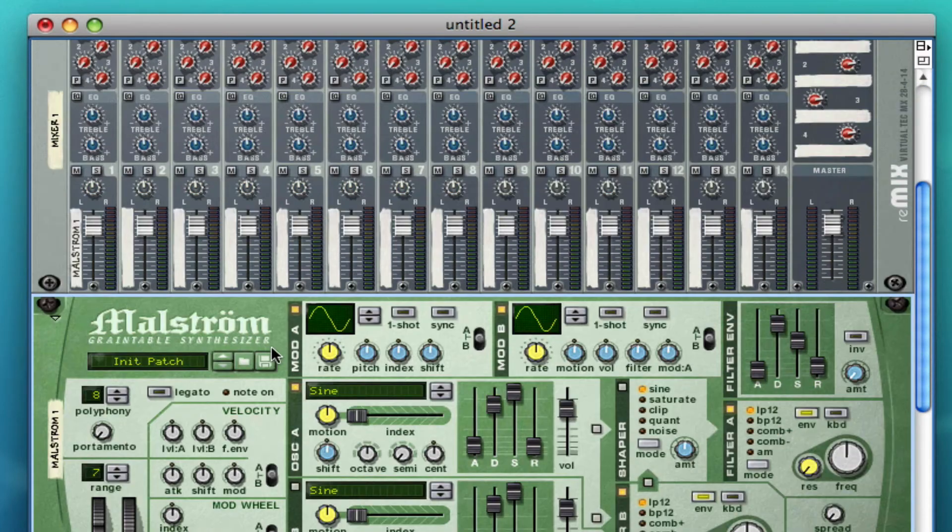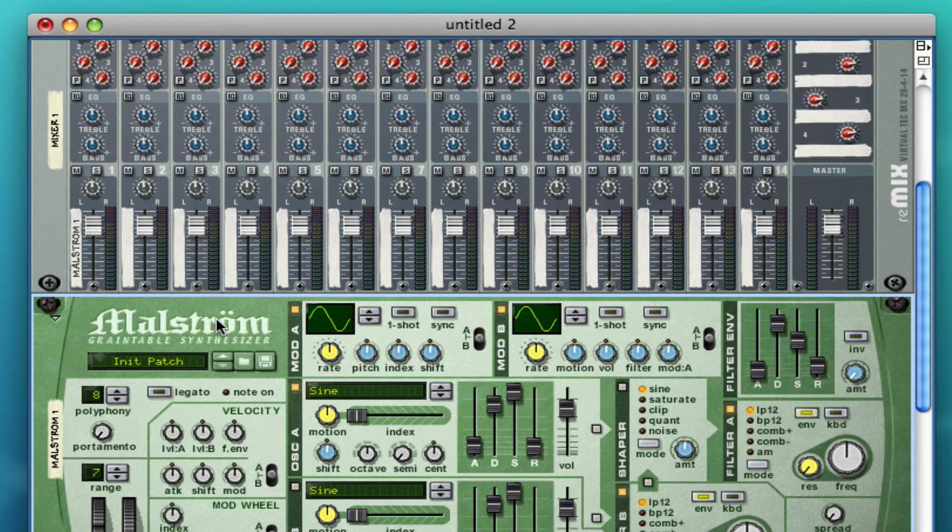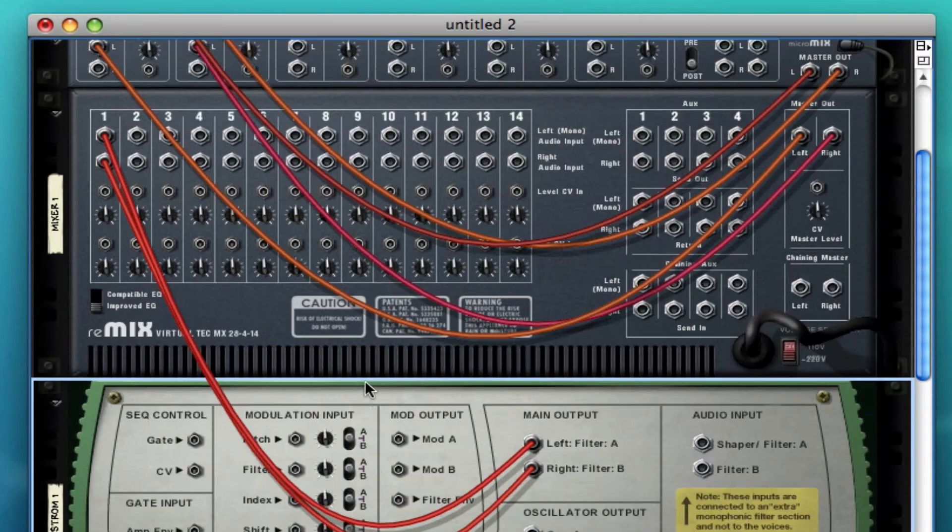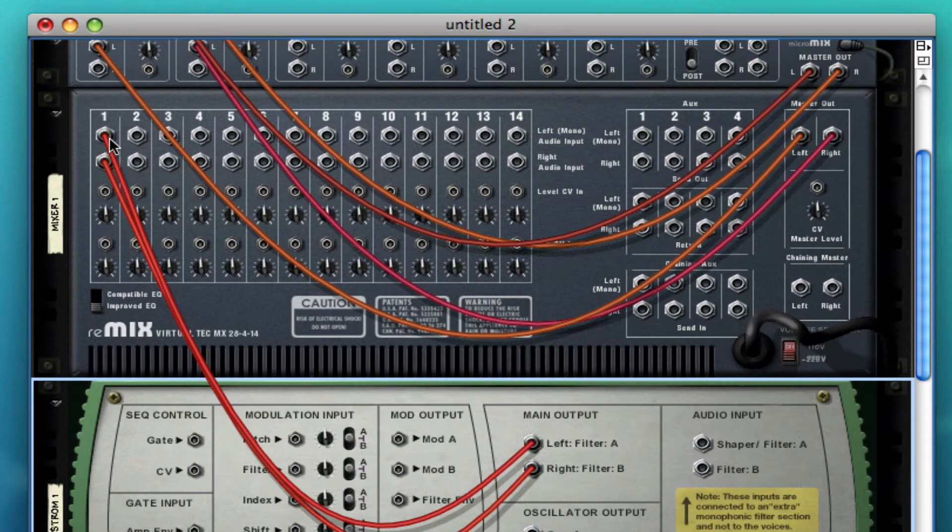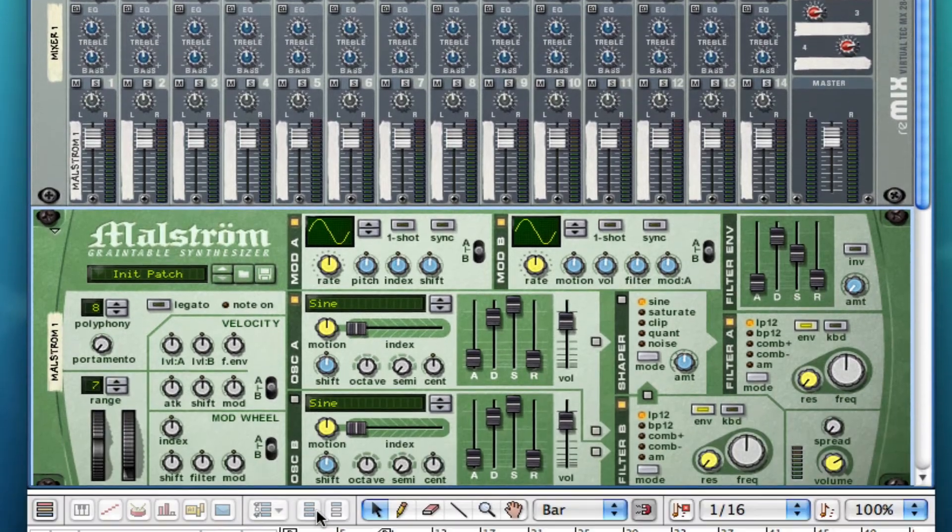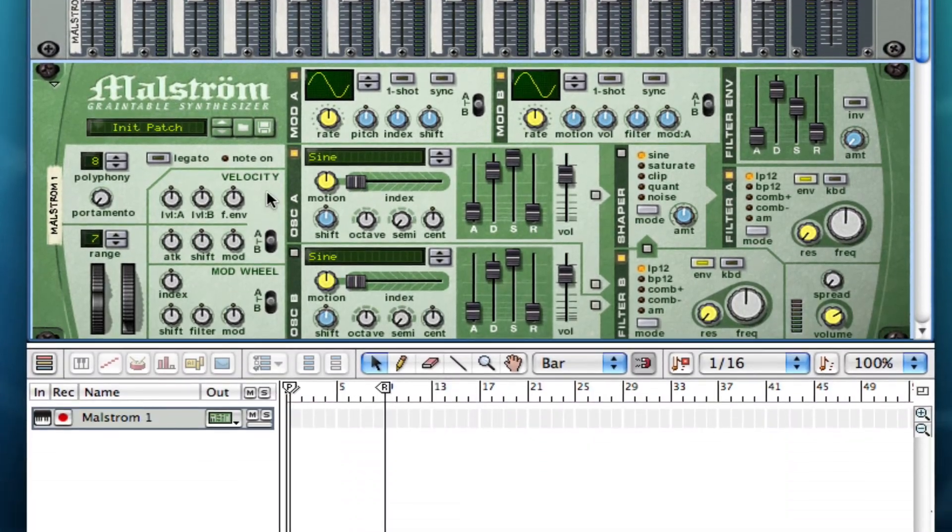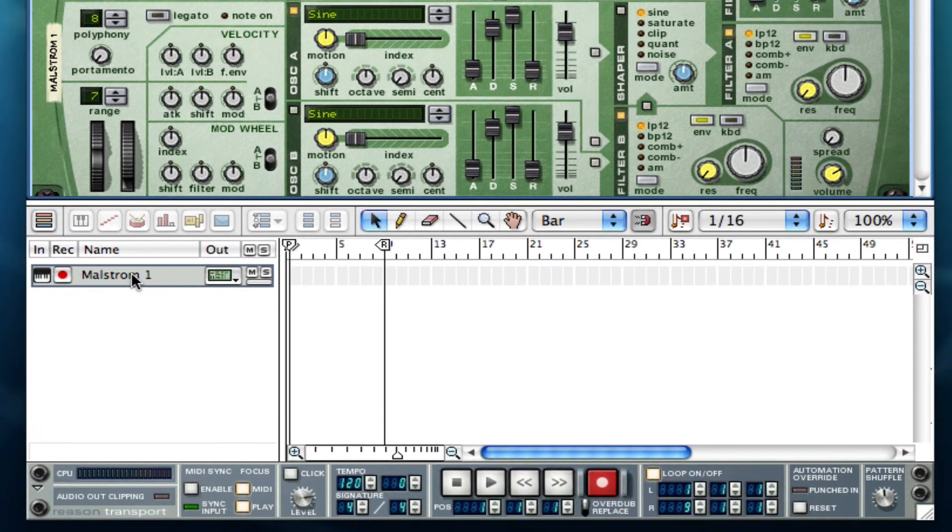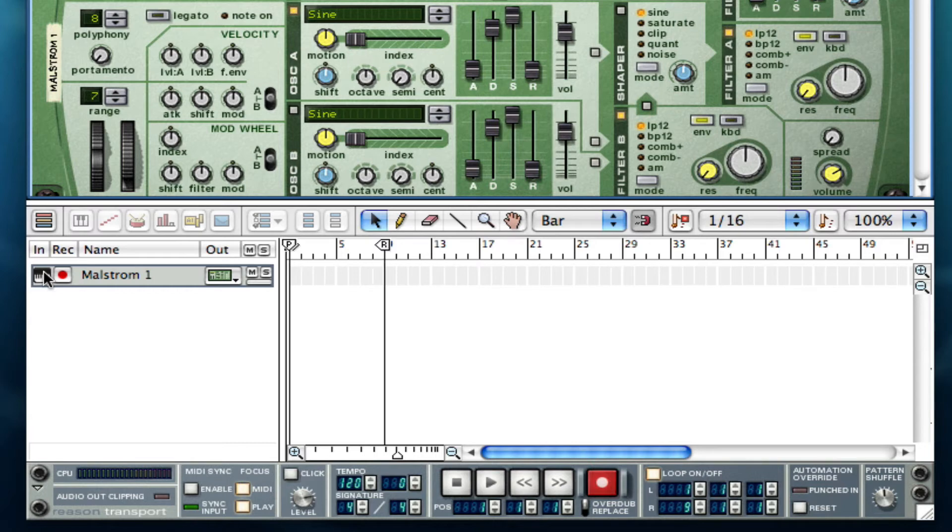As you see here too, I just have a little Malstrom, one of the synths in Reason, and I have it connected up to this mixer. When you have a synth it will actually show up down here and that's the track that you'll be recording the sounds on.